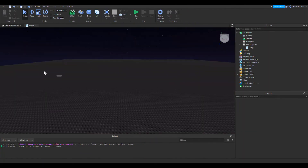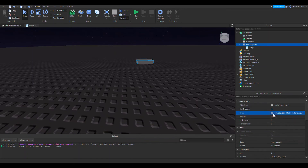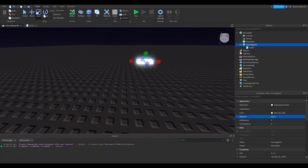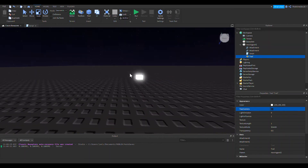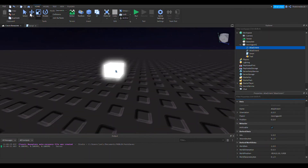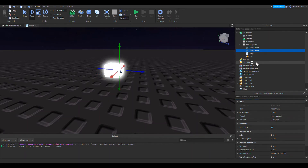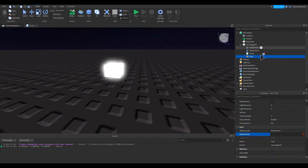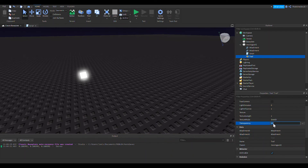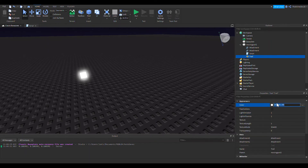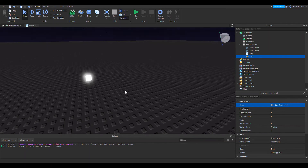To make this easier to see, I'll give the part a white color and make it neon. I'm also going to scale it down, then add a Trail with two attachments — remember a trail needs two attachments. I'll move the attachments so they fit the part better, then connect them to the trail. I'll also adjust the trail so it's more visible, change the color to a nice off-gray.